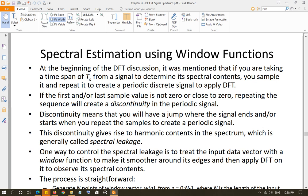We are going to discuss spectral estimation using window functions. Before we discuss that, let me tell you why we use window functions and what they are. Basically, window functions are different functions that are used to smooth out the input data for which you are trying to find the spectral contents.